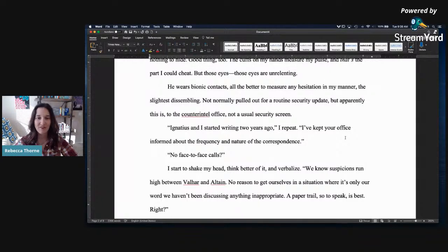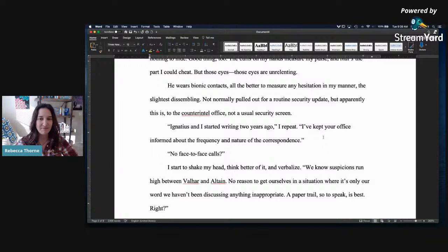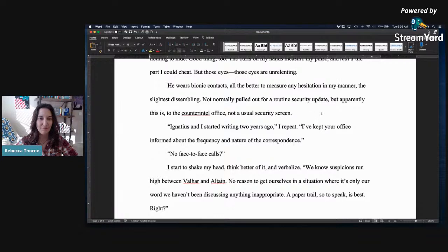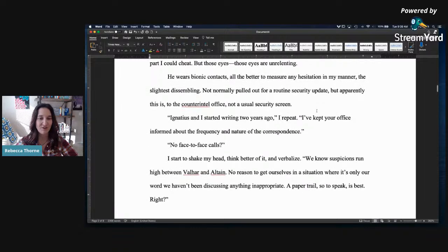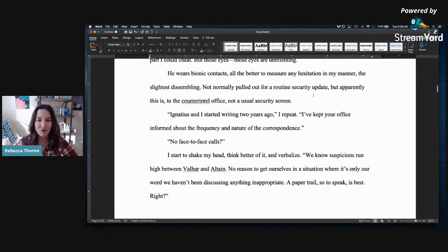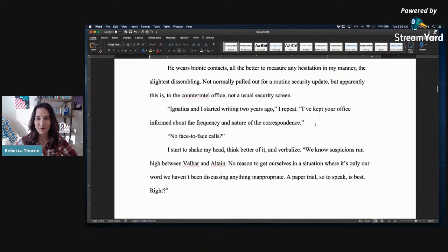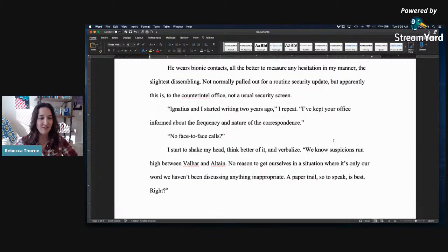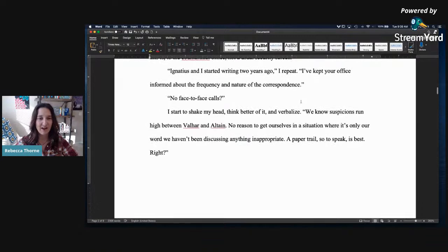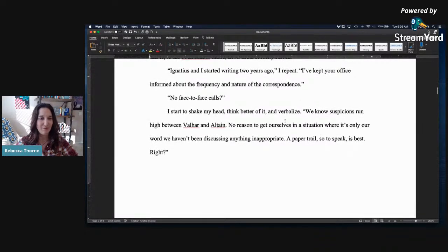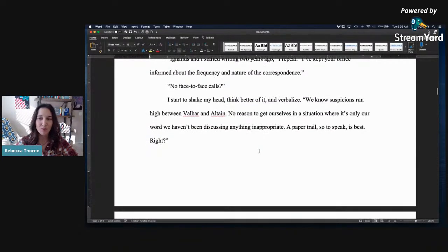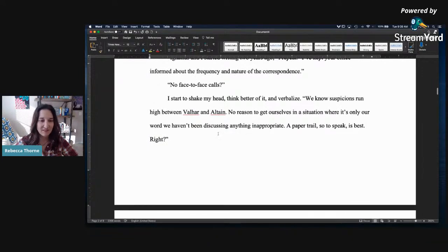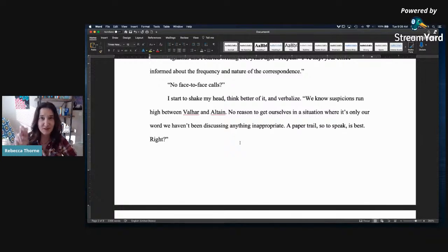He wears bionic contacts. All the better to measure my hesitation in my manner, the slightest dissembling. Not normally pulled out for a routine security update, but apparently this to the counter Intel office, not a usual security screen. Ignatius and I started writing two years ago. I repeat, I've kept your office informed about the frequency and nature of the correspondence. No face-to-face calls. I start to shake my head, think better of it, and verbalize. We know suspicions run high between Valhar and Altain. No reason to get ourselves in a situation where it's only our word. We haven't been discussing—oh, my gosh, I'm sorry. I am still drinking my coffee, so if I stutter over this, it's probably because it's early in the morning for me.